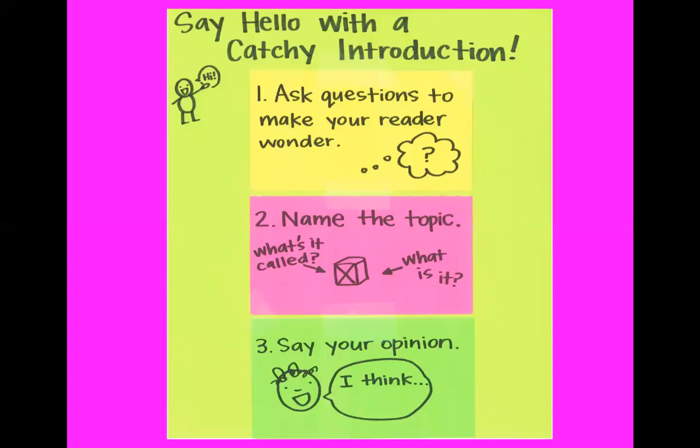So one way to start a review is to ask questions to make your reader wonder. Then you can answer the question in a way that names your topic. And your introduction will also give you a chance to say your opinion. So here is a chart that we have that gives us some step-by-step instructions on how to write a catchy introduction.